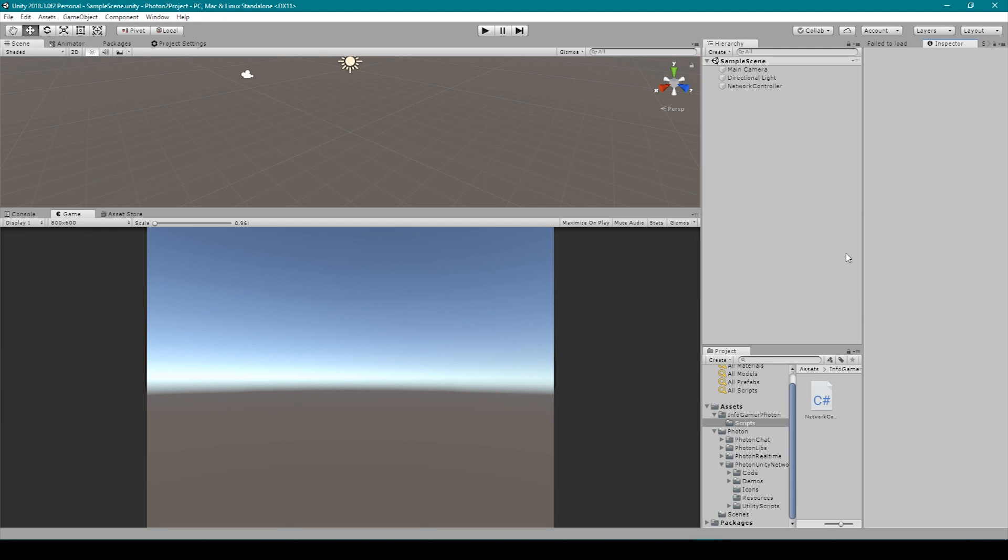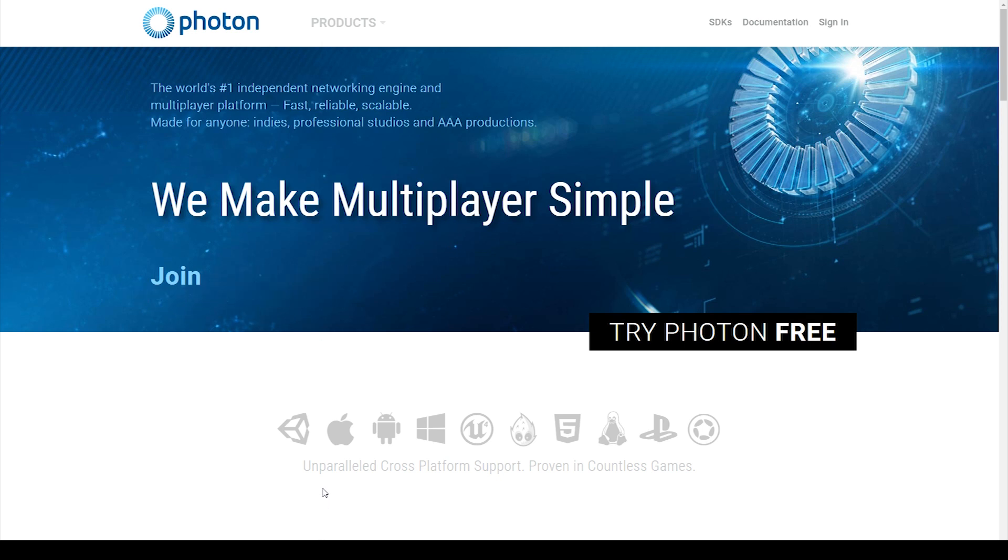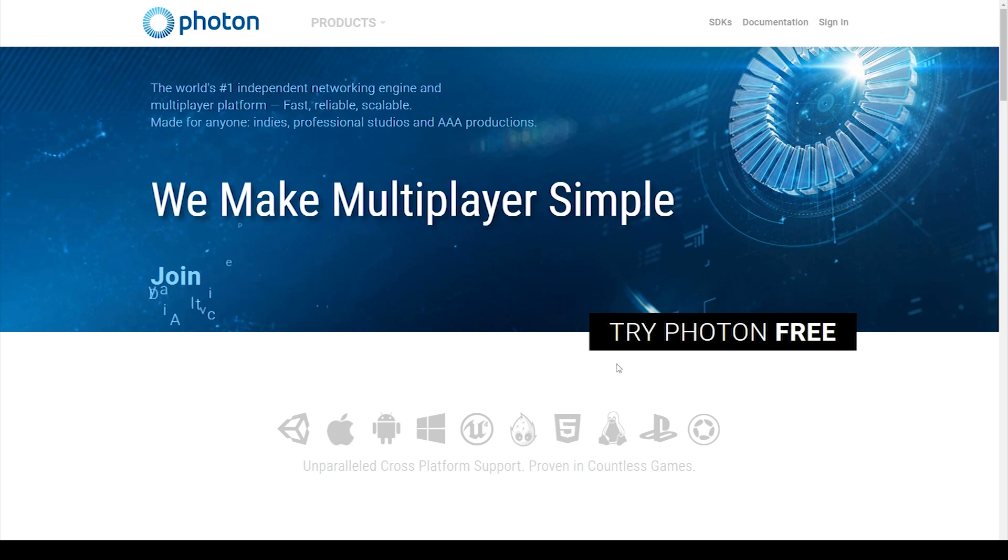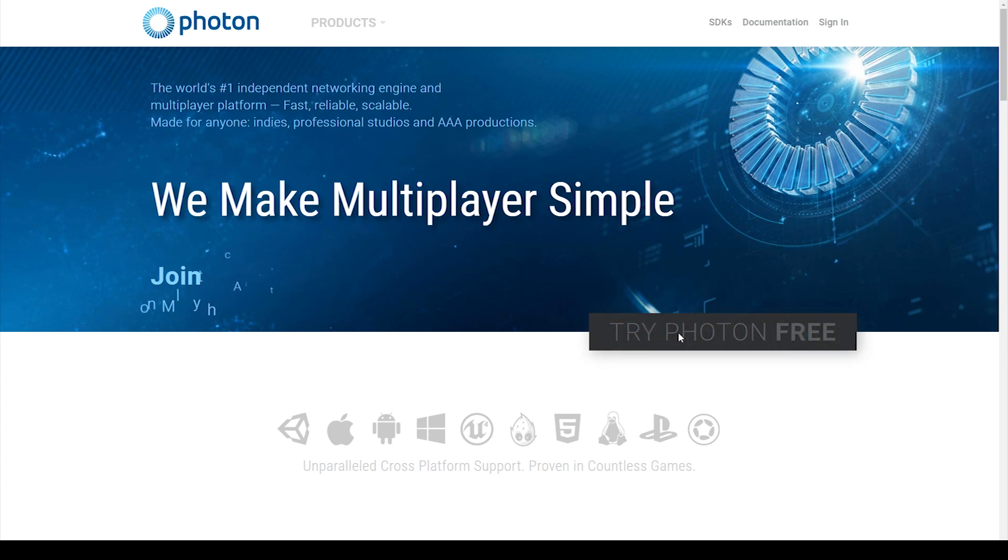Once you have a new Unity project created, we first need to go to a web browser and go to www.photonengine.com. Here you will need to register a new Photon account if you haven't already. If you already have one then just go ahead and log in. To register you just need to click this button here. You'll then enter in your email and confirm that you're not a robot. You'll then click register. This will send you an email where you can set up your password.